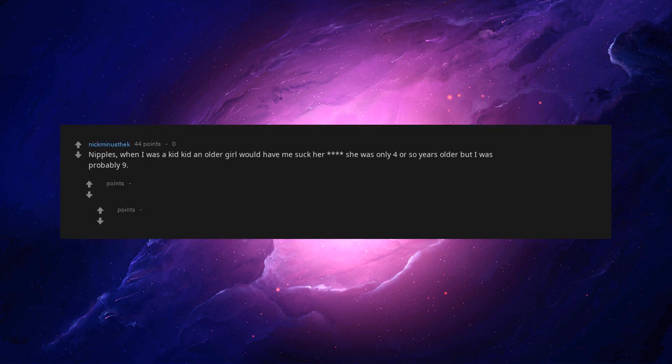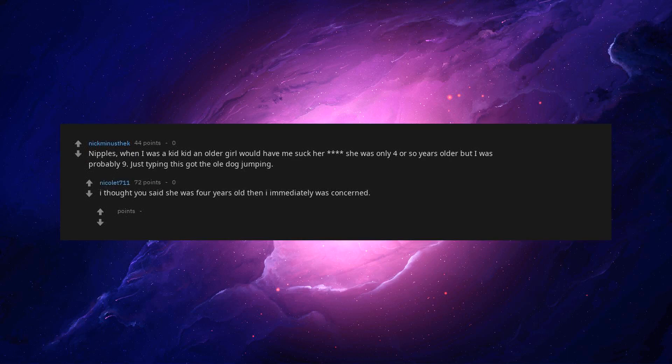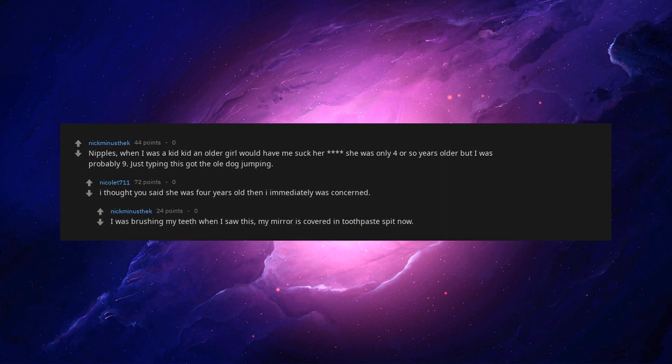Nipples. When I was a kid, an older girl would have me suck her. She was only four or so years older, but I was probably nine. Just typing this got the old dog jumping. I thought he said she was four years old, then I immediately was concerned. I was brushing my teeth when I saw this. My mirror is covered in toothpaste spit now. I'm wheezing my guy.